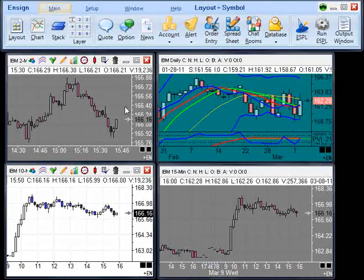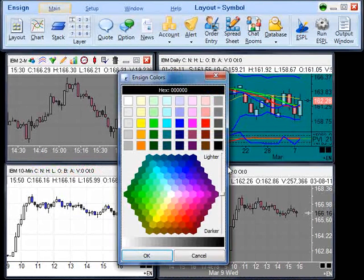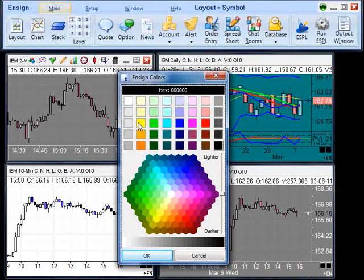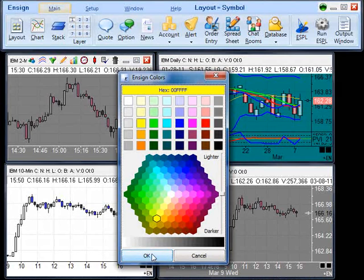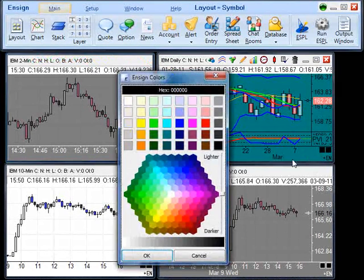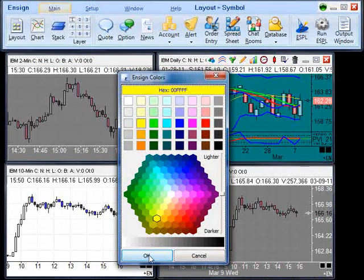To group charts together by symbol, click the left box. A color palette will appear. Select the color that you want to have for that group. We will choose yellow, then select OK. You must do this with each of the charts that you want to have in that group, and be sure to select the same color.